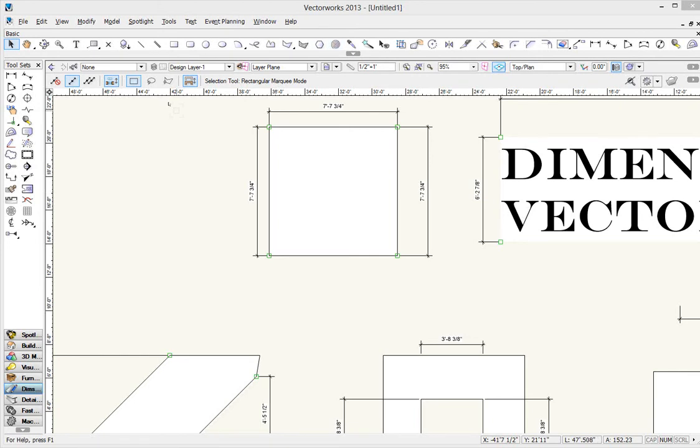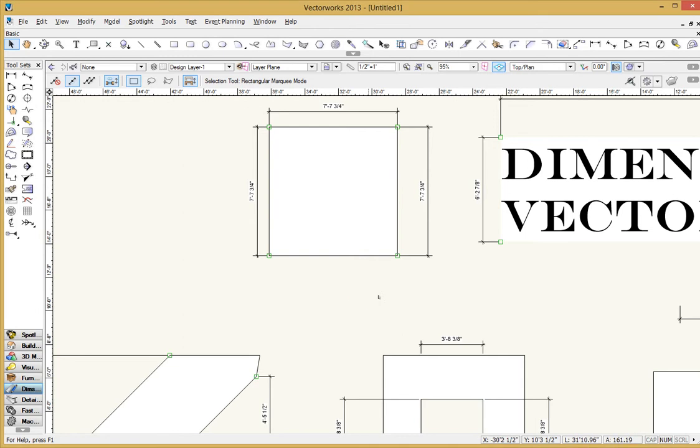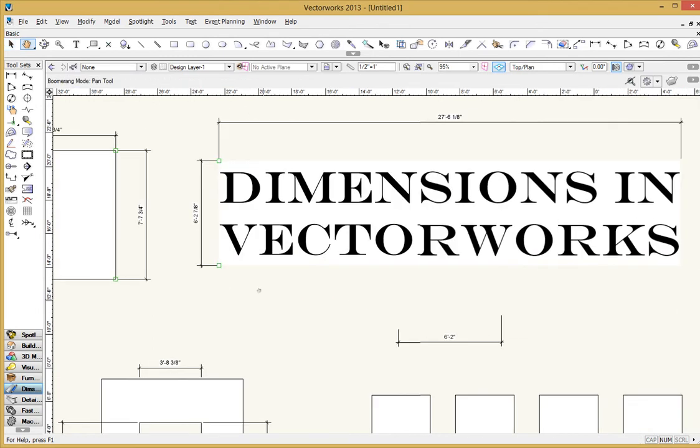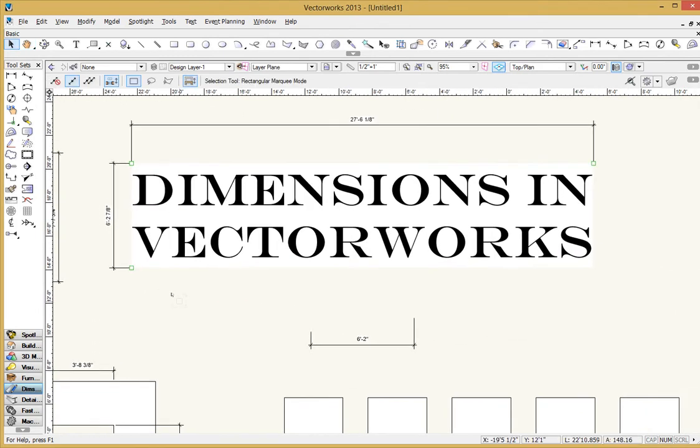Okay, Sean and Ashland with the last of a three-part set of Dimensions in Vectorworks. My title over here, scooch over. Dimensions in Vectorworks.